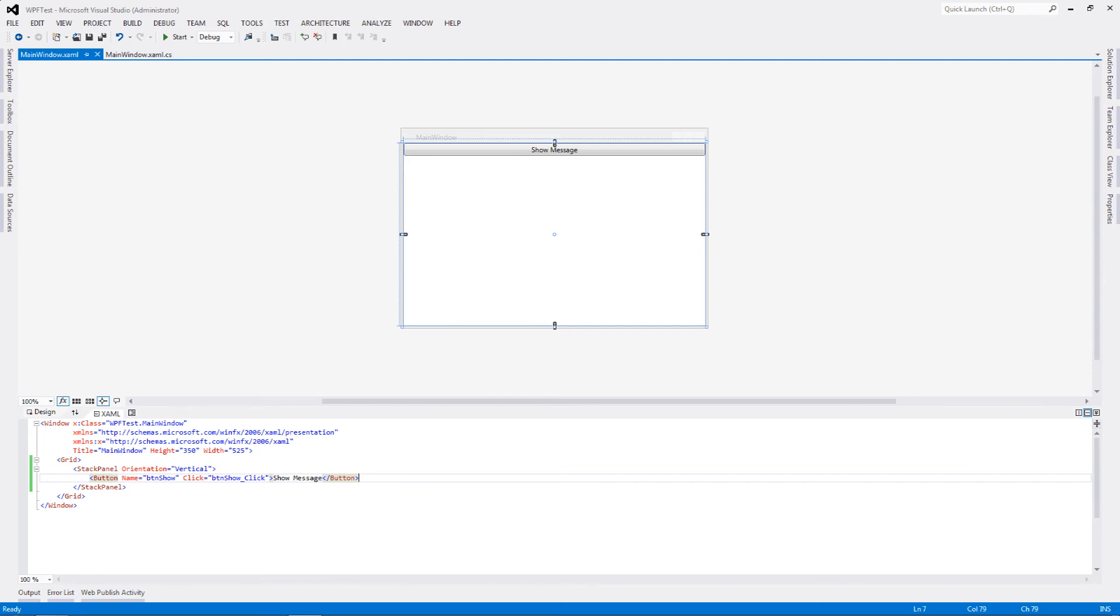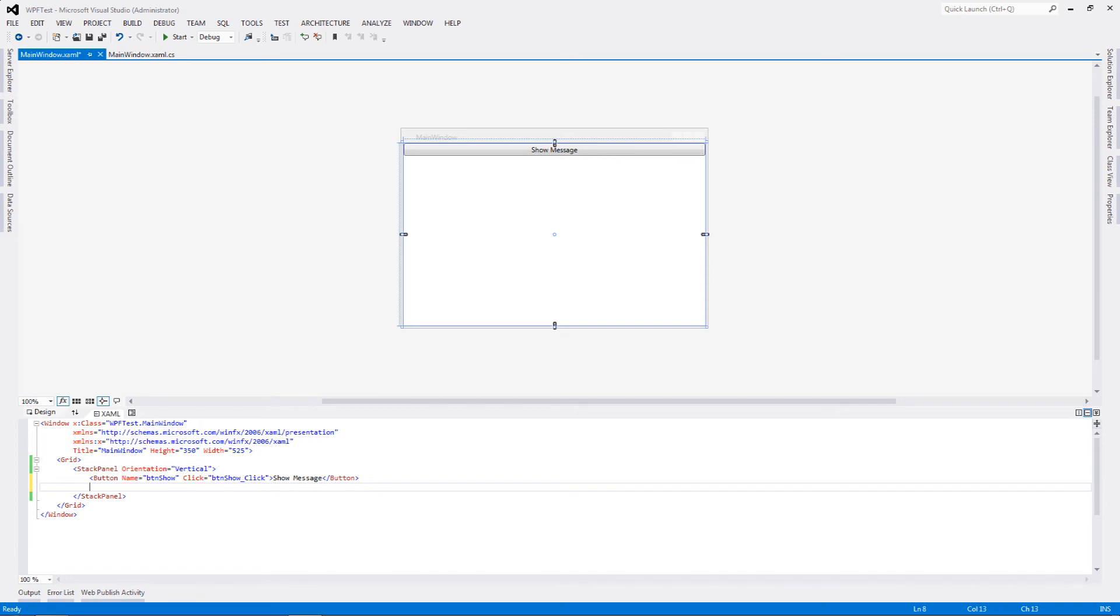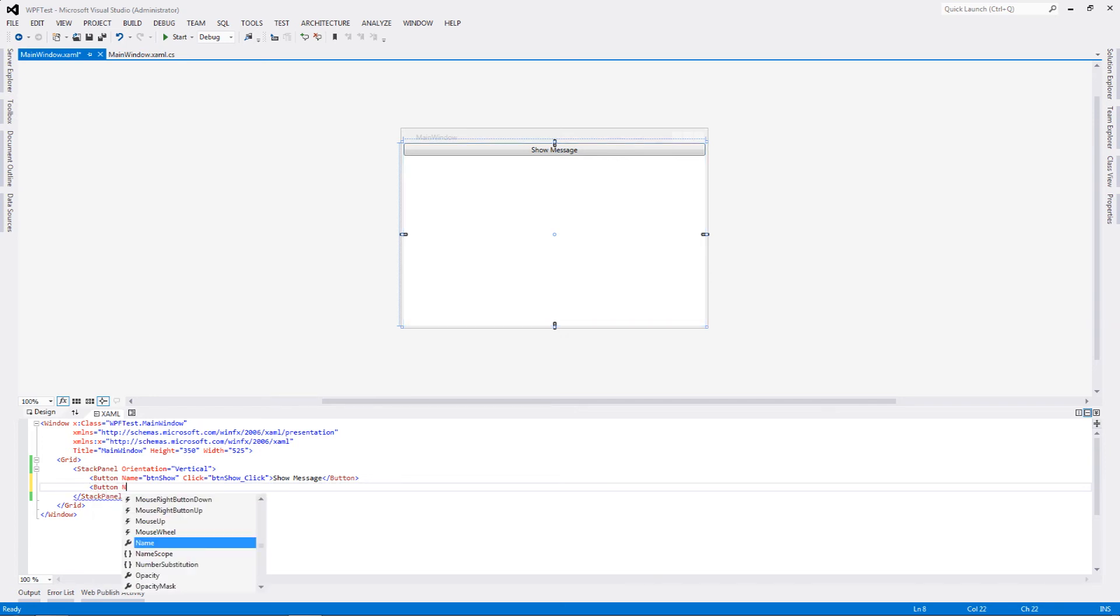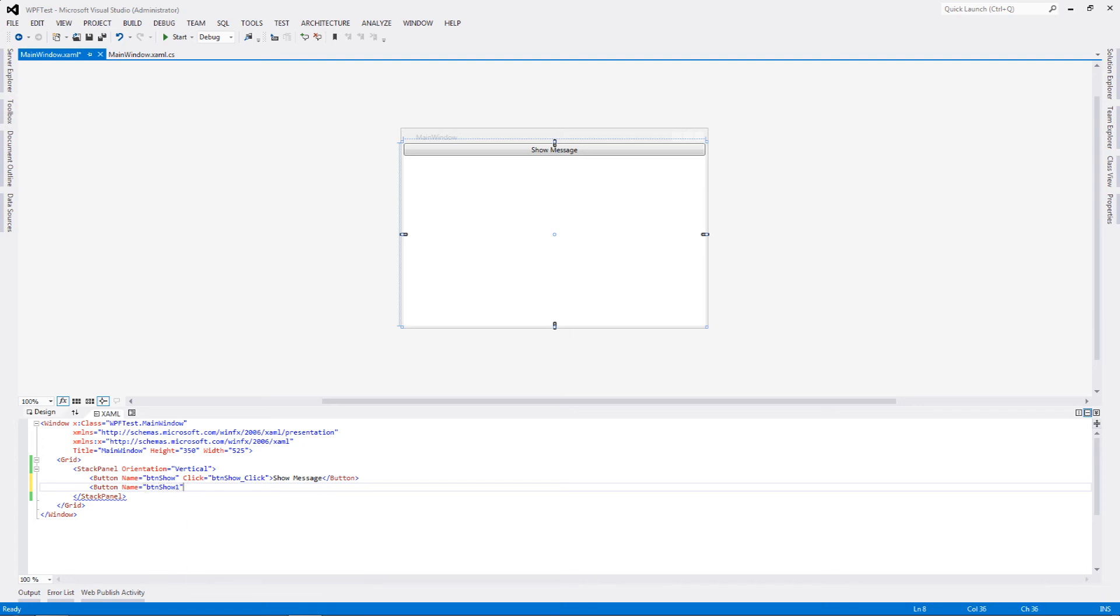Having shown you the first and the simplest way, which is going to be used abundantly inside your WPF application, we are now going to move on to something much more complicated, something much more advanced. Let's define one more button and let's give it a name: BTN show one.